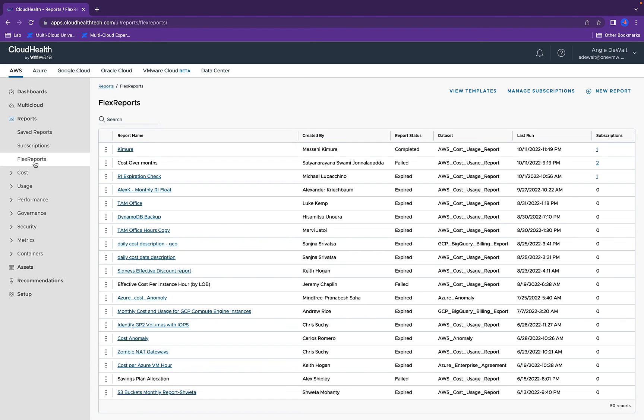We understand that operations administrators, financial analysts, and developers all have different needs and uses for analyzing data. So the flex reports aim to help users understand inquiries to drive confident decision making.